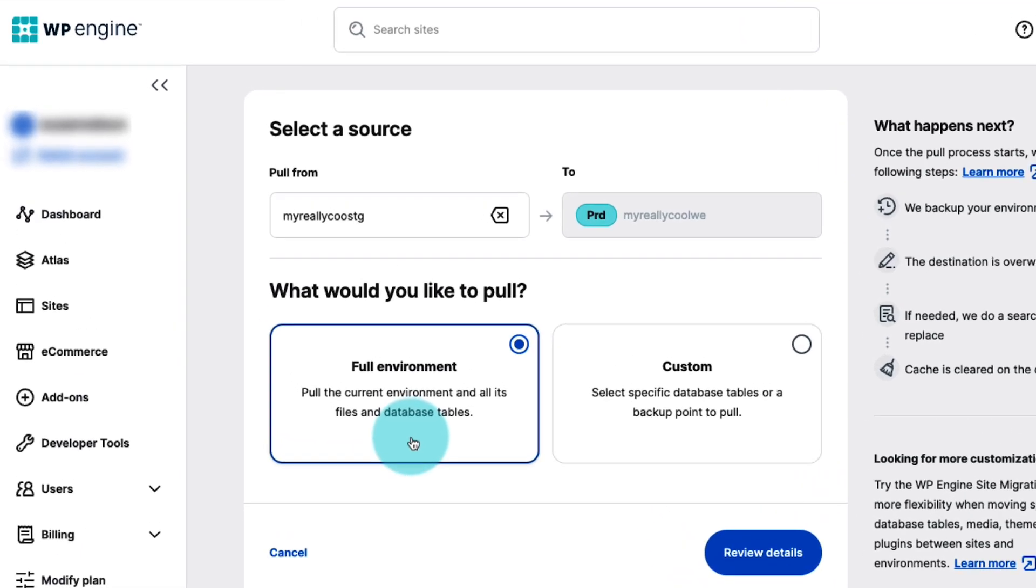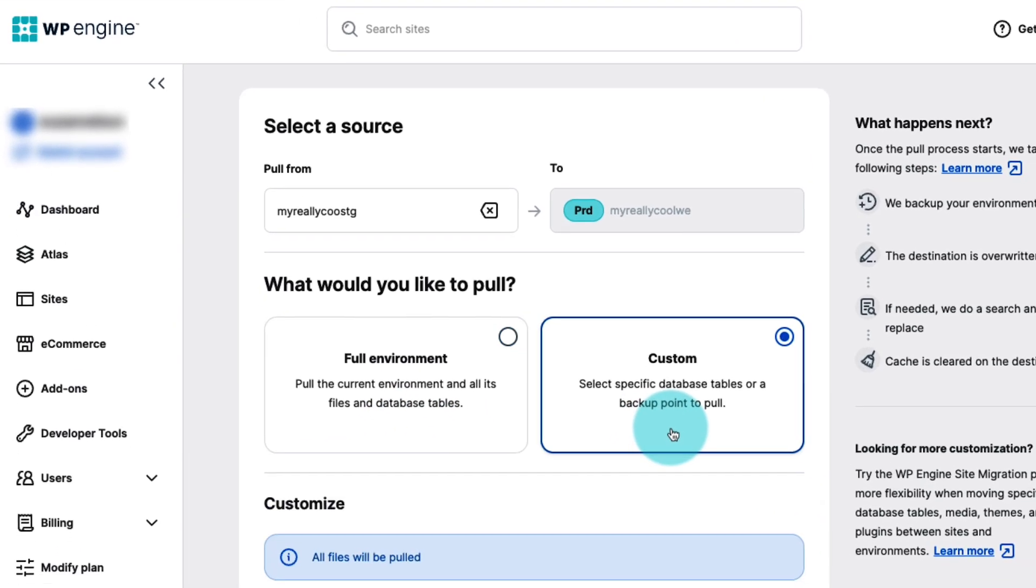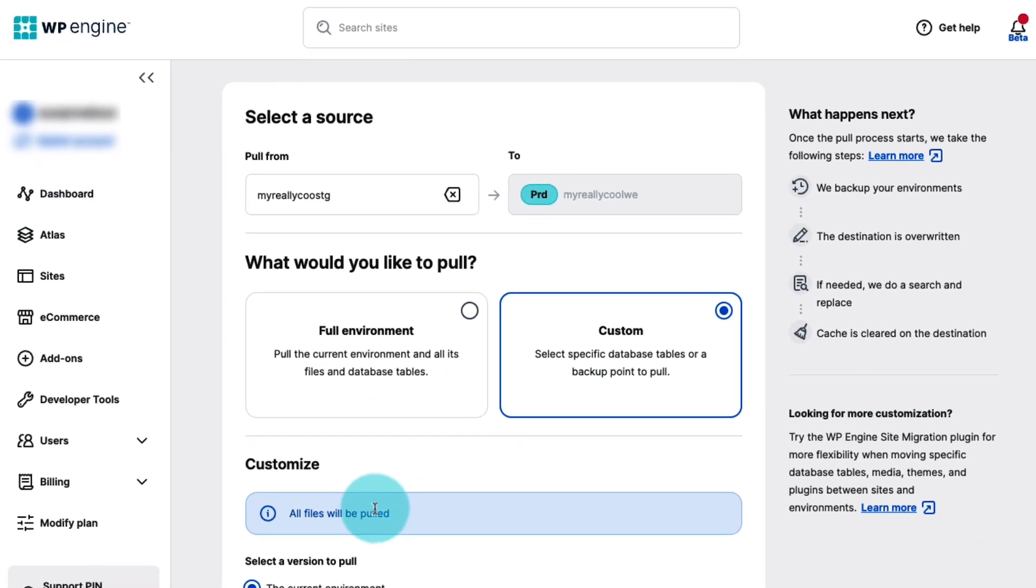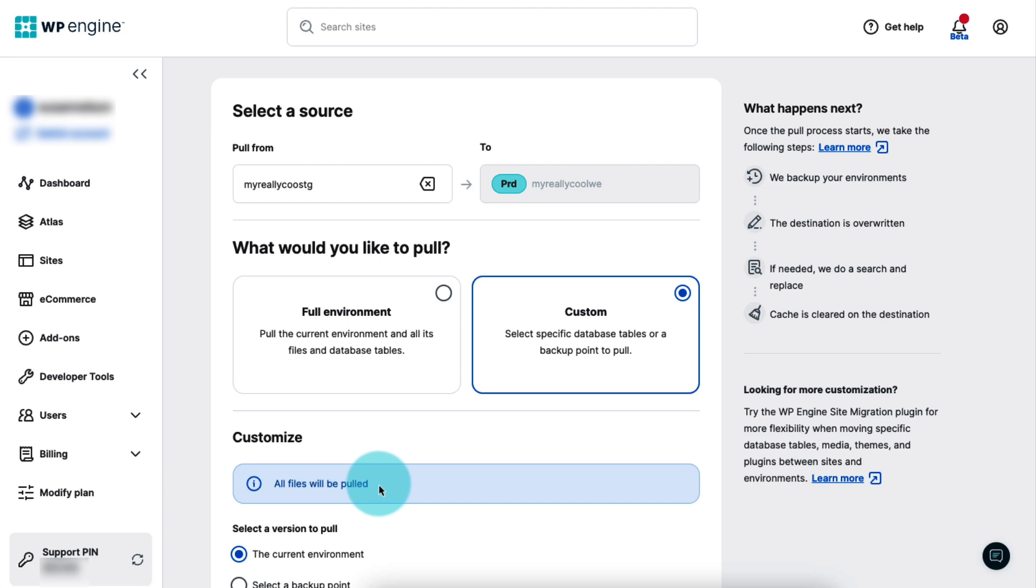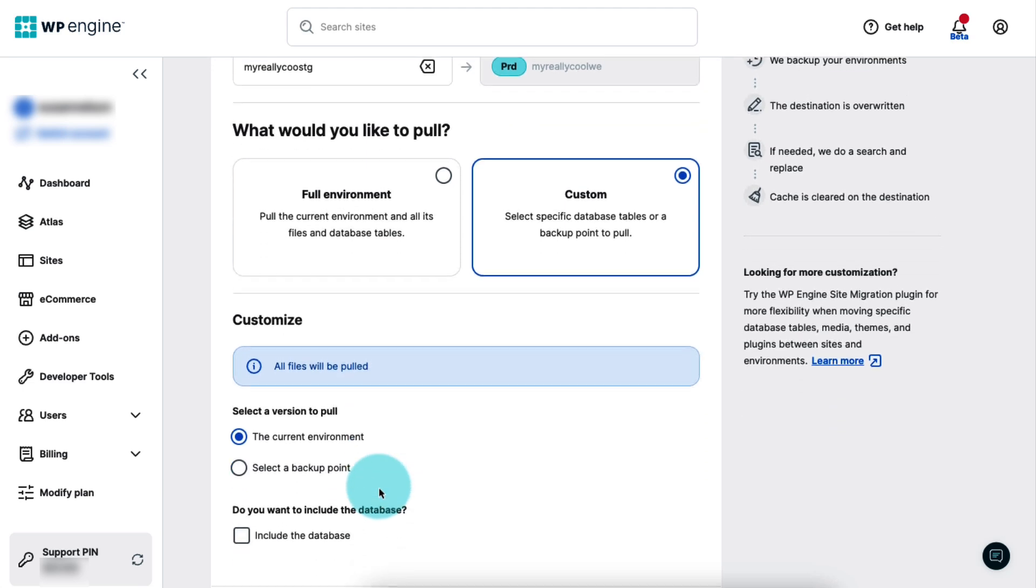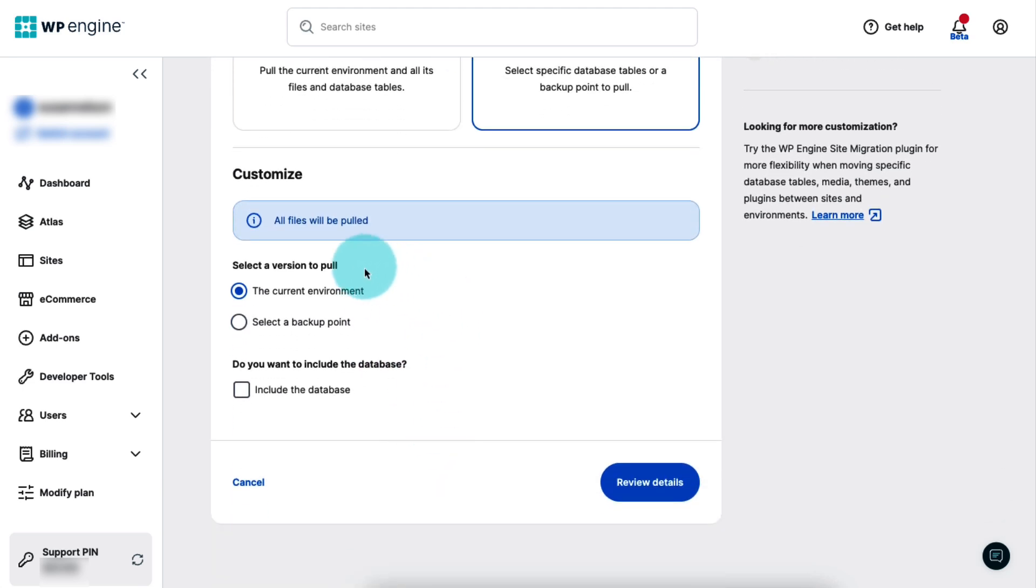If you select custom, all the files will be included by default. Next, you can select which version of the environment to include in the copy. You can choose the current version, or you can select an existing backup point to use instead.